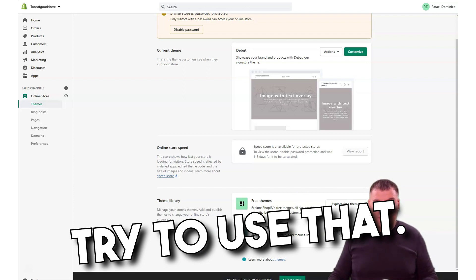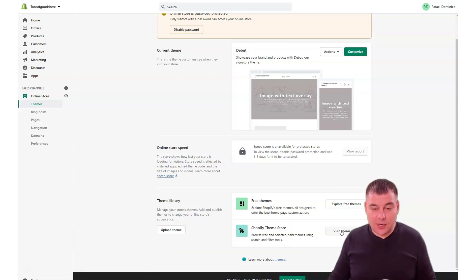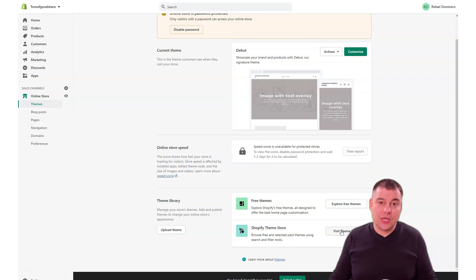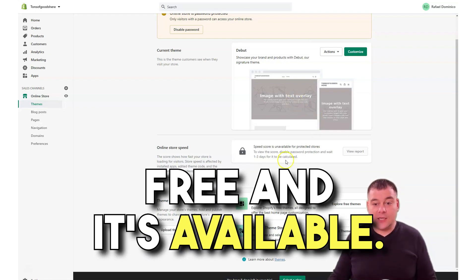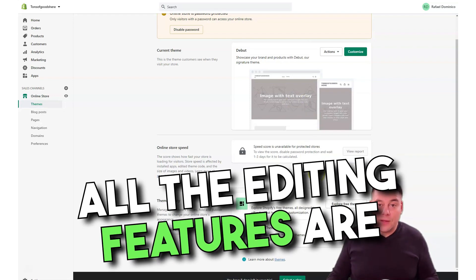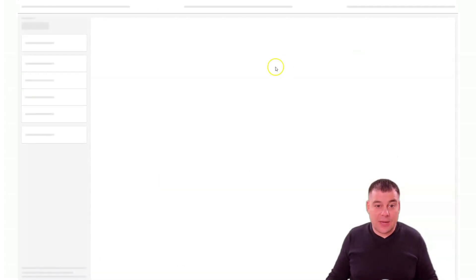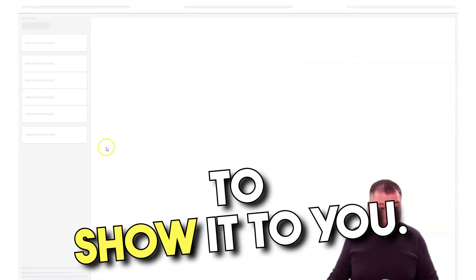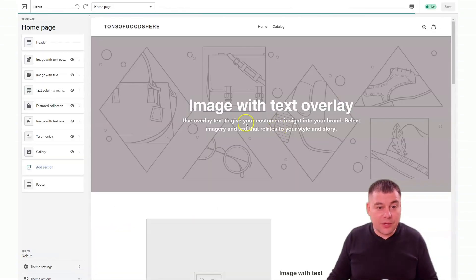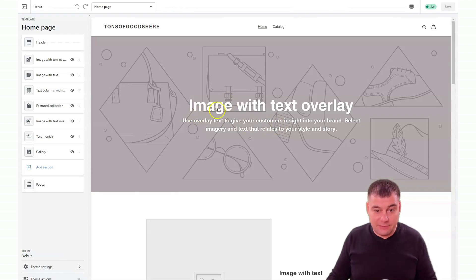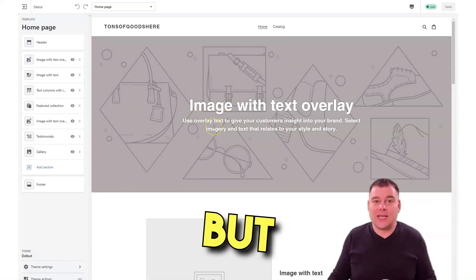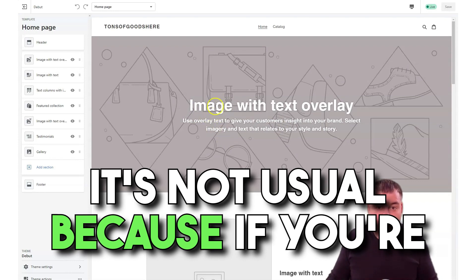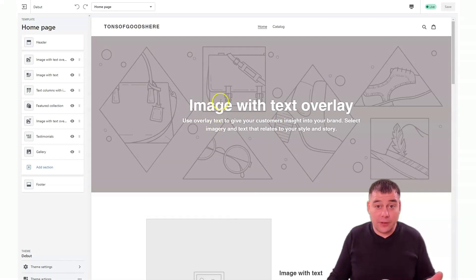There are free ones and you can buy them or you can use them for free. All the editing features are pretty the same and I want to show it to you. You can customize everything, but it's not usual because if you're familiar with landing website building platforms or landing page builders, it's all drag and drop.